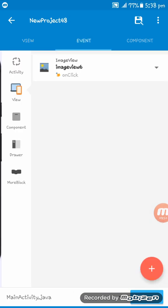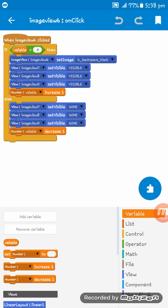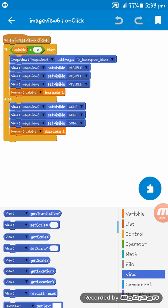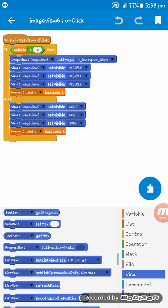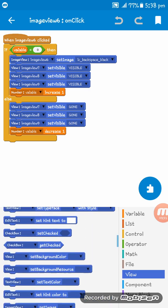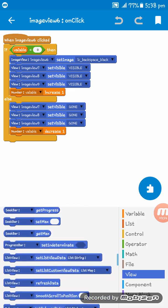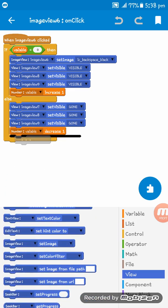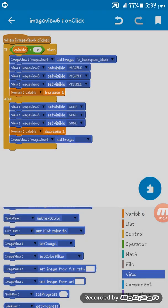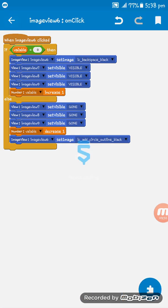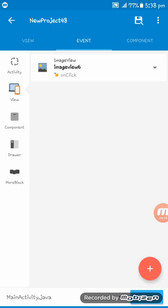We also set Image View 6 On Click to update its image using Image View 6 Set Image. This completes the floating button. Thank you for watching — if you liked this video please like and subscribe to the channel.